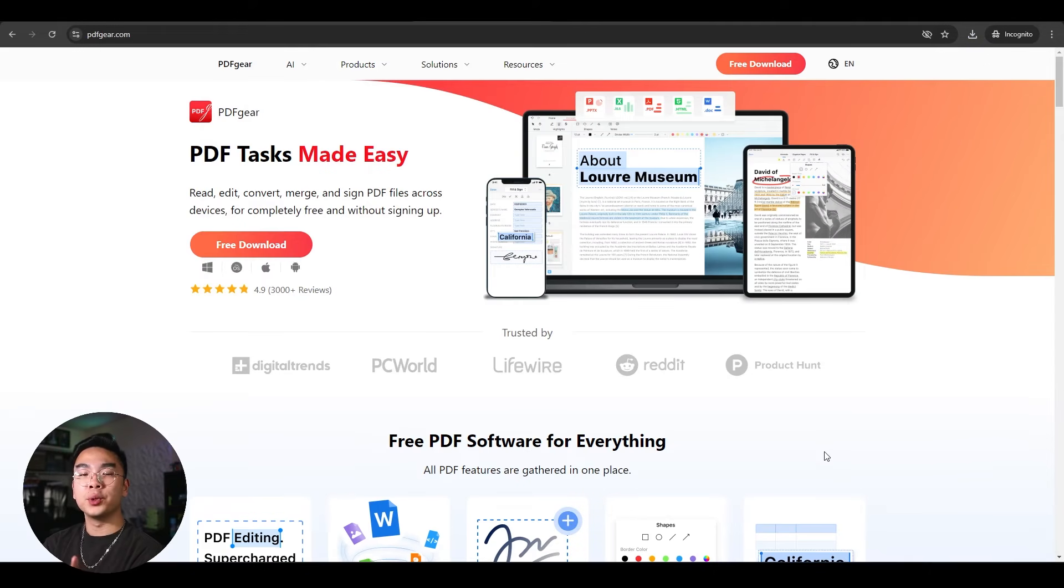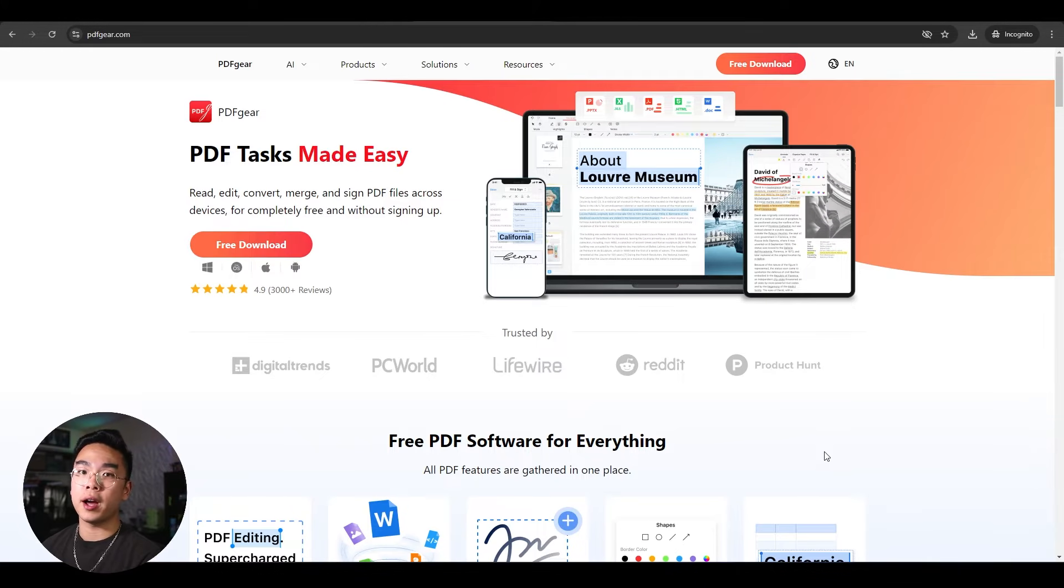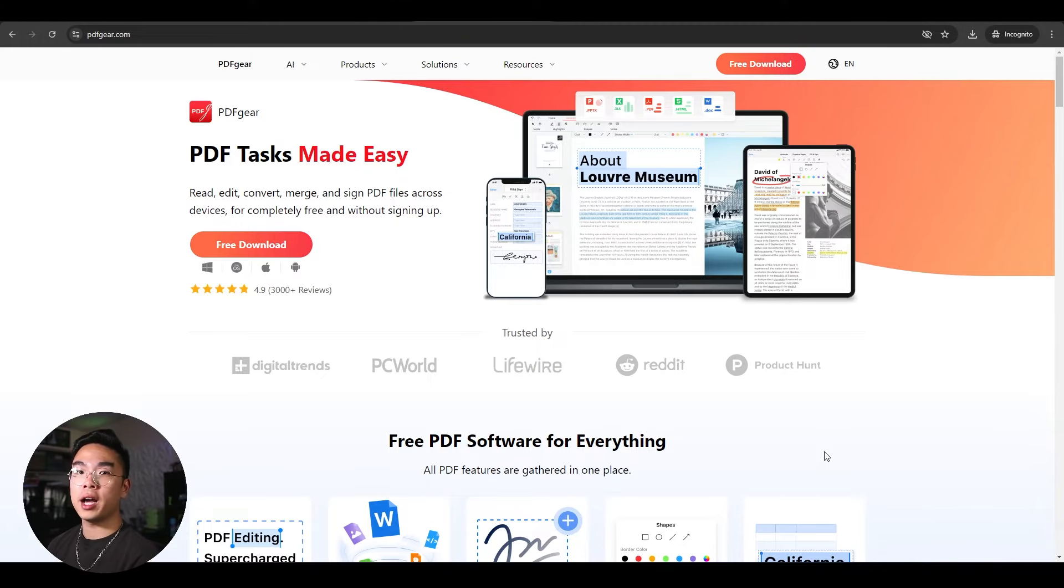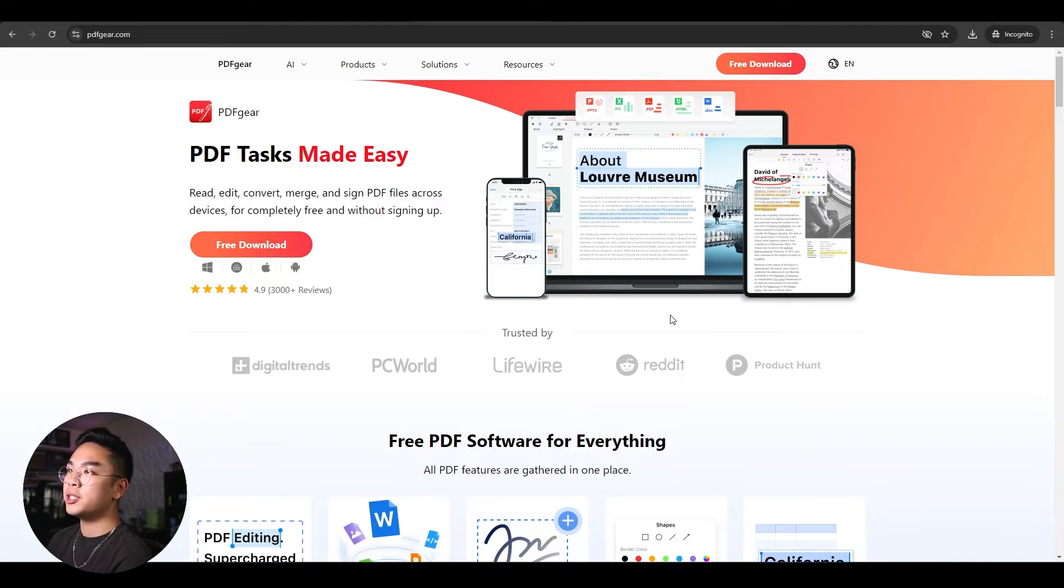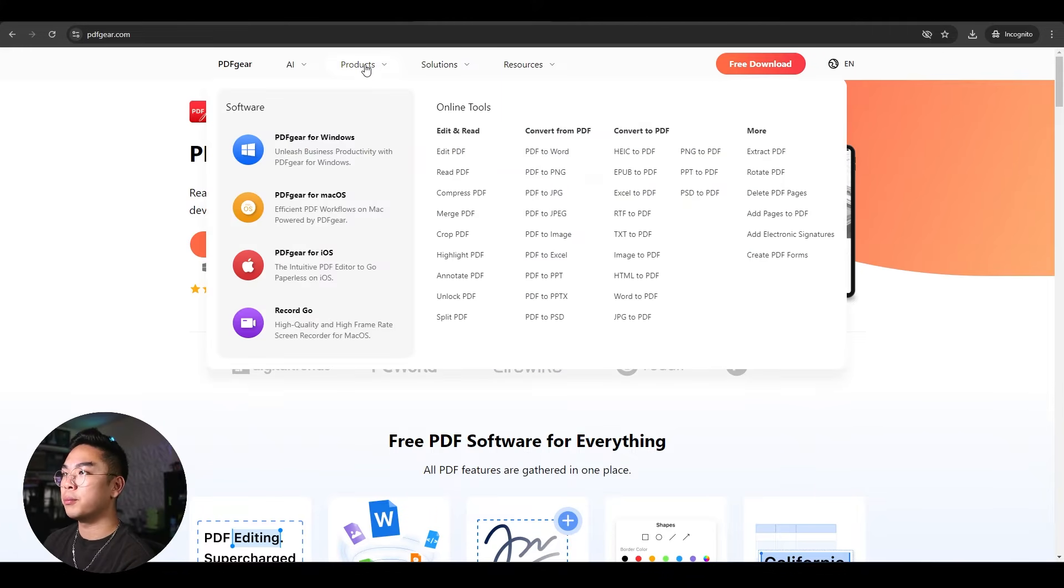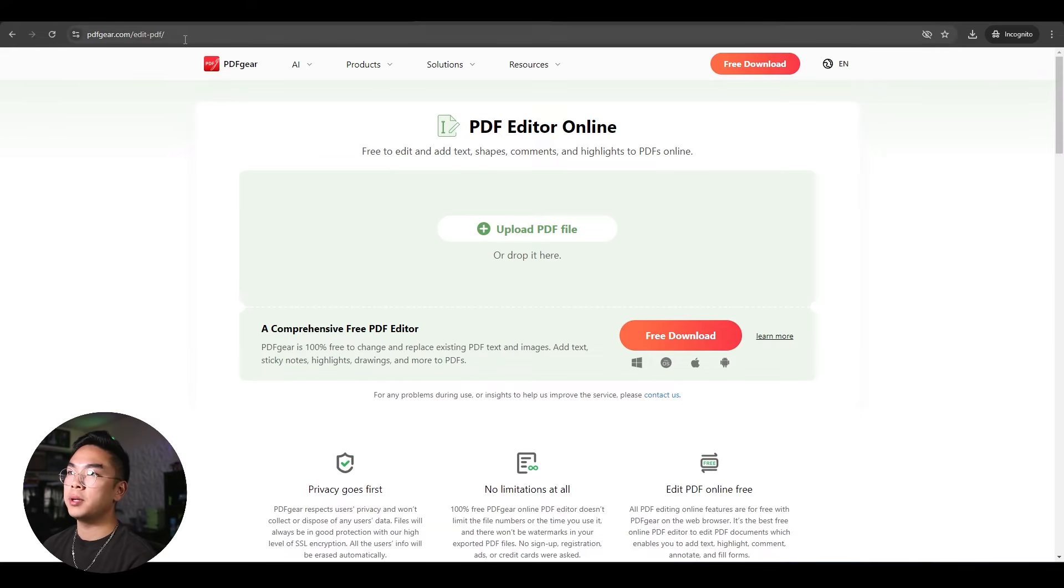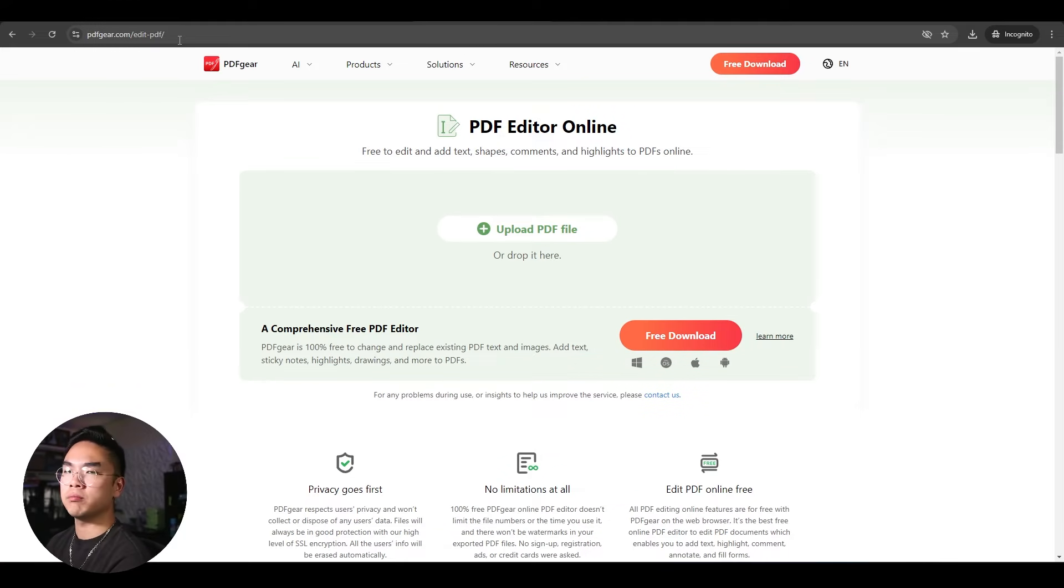Now the tool that I'll be using today is called PDF Gear. You can actually access this online on pdfgear.com. I'm not sponsored by them. I just completely found them online and it's a free tool to use. So why not show you guys. To navigate to the edit PDF section, you want to go to products up top and hit edit PDF. Or you can just type in the website pdfgear.com/edit-pdf.